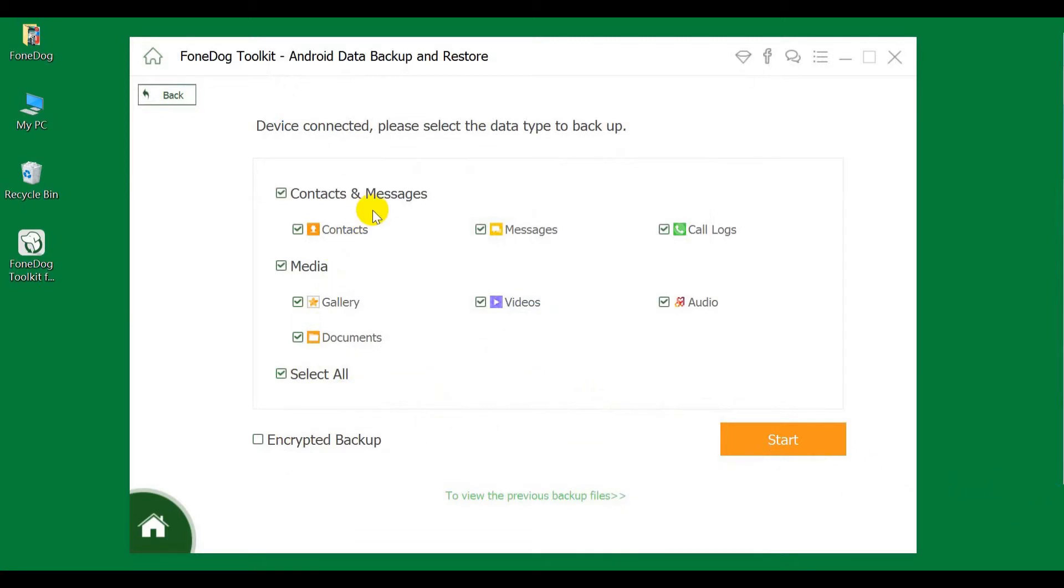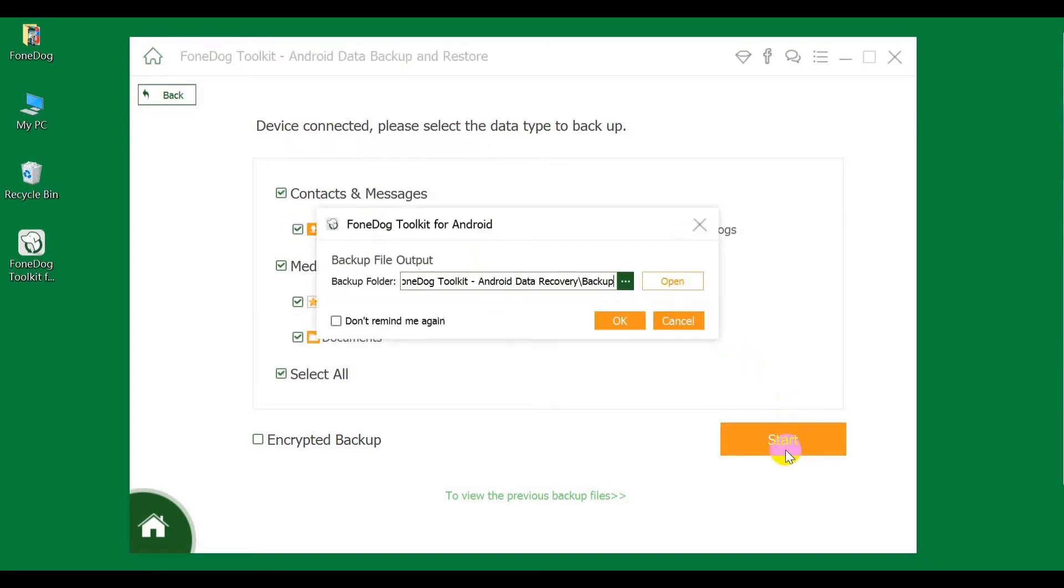Step 4: Select Data Type to Backup. Click Start to Backup Data.